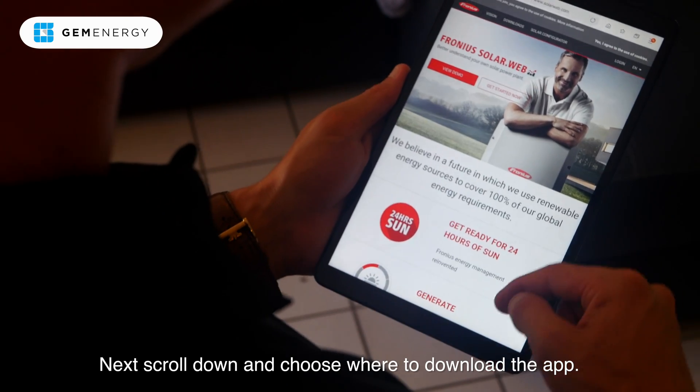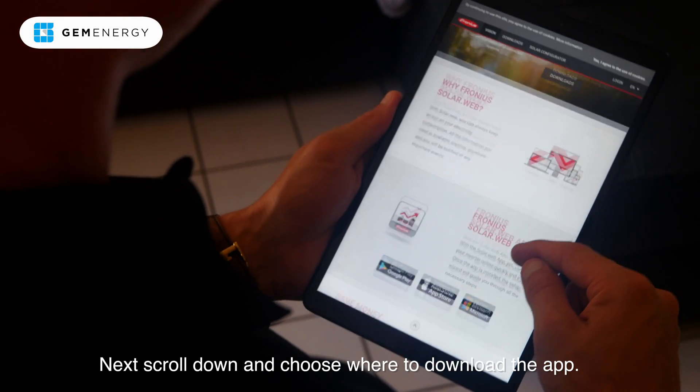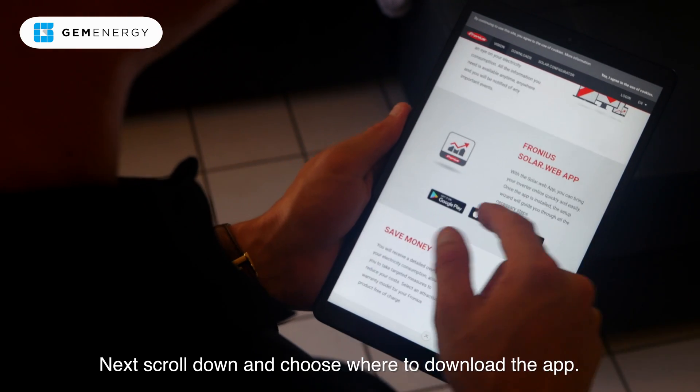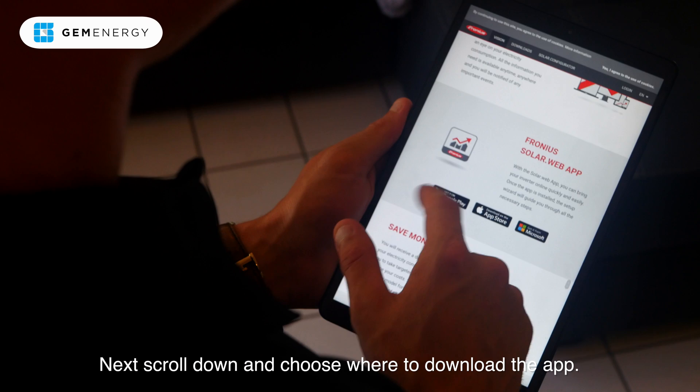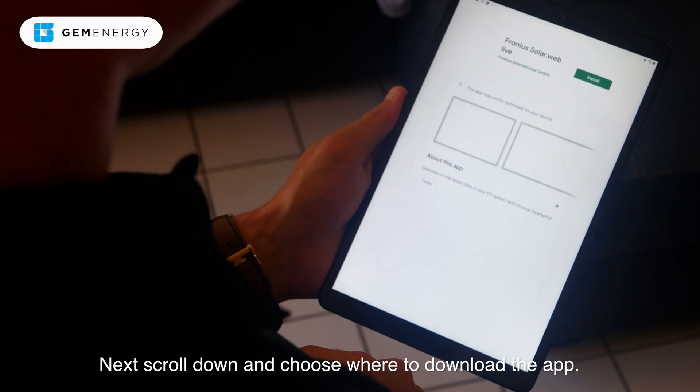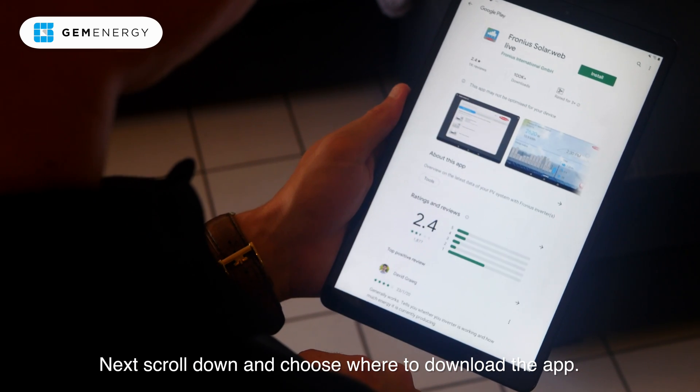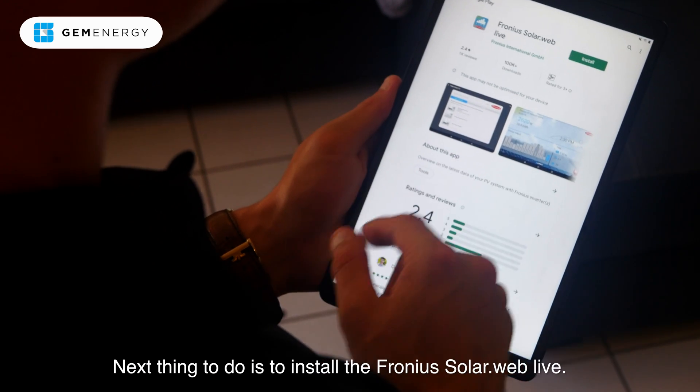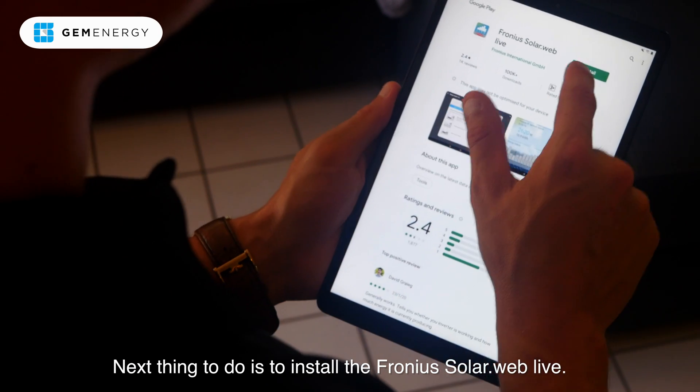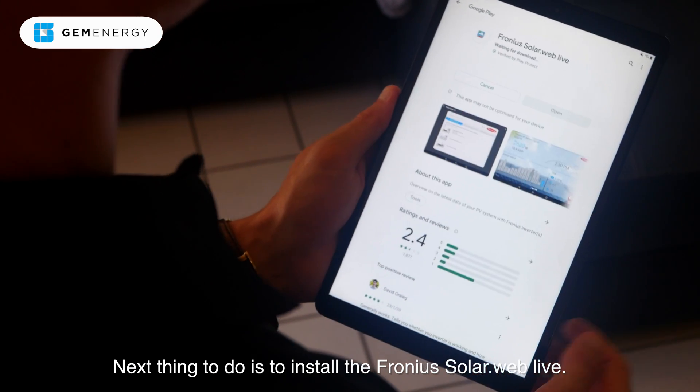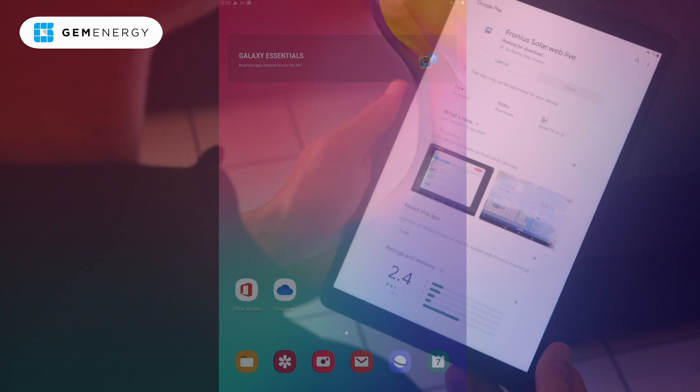Next, scroll down and choose where to download the app. Next thing to do, install the Fronius SolarWeb app.